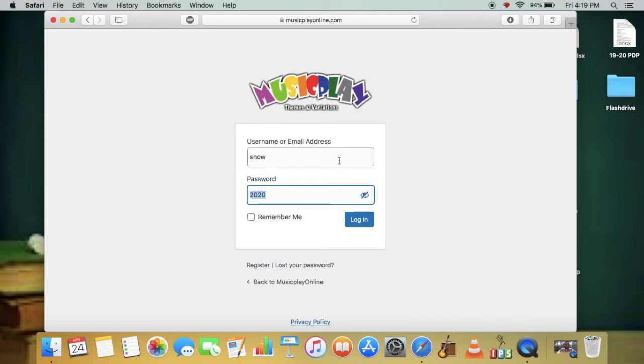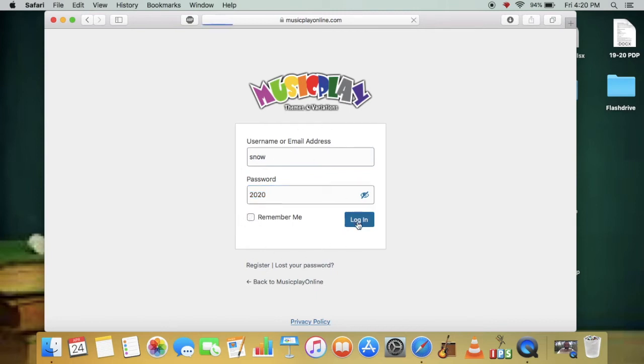It can't get much easier than that, boys and girls. You can choose Remember Me. This option will help you skip the login process. I am not going to select that as I log in differently sometimes.